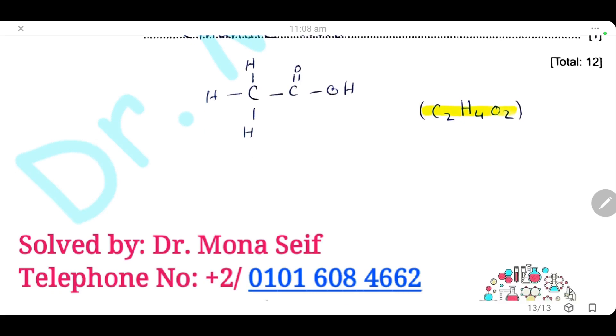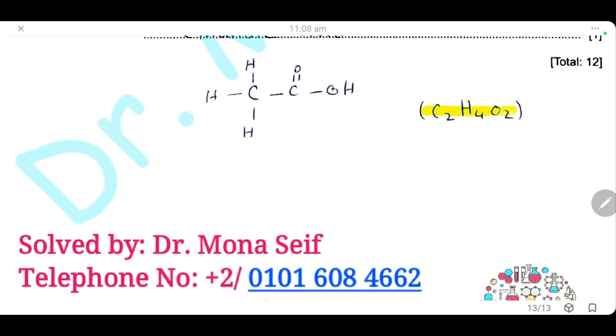We have come to the end of the exam. Like the video and subscribe to the channel to receive all updates. Comment below if you have any questions. Thank you for watching. Wishing you all the best of luck.